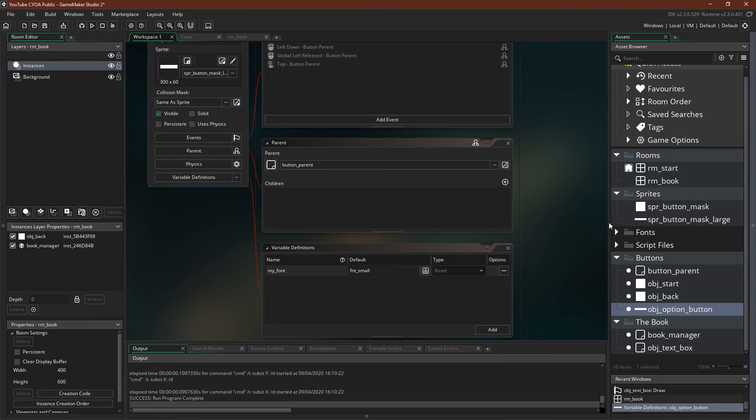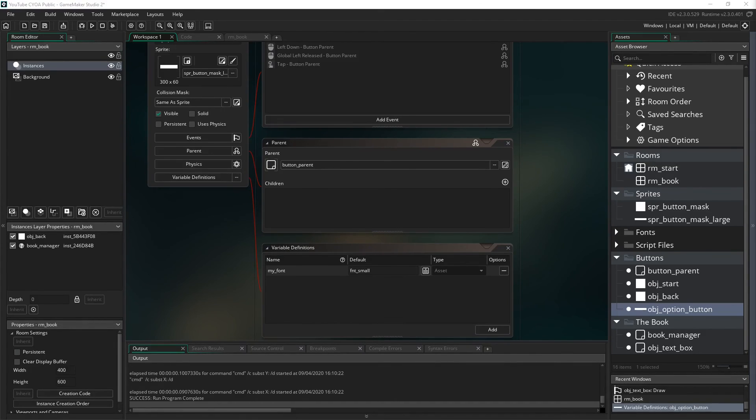But this, I think, actually is the last mistake I need to fix. And now I'll run it one more time.